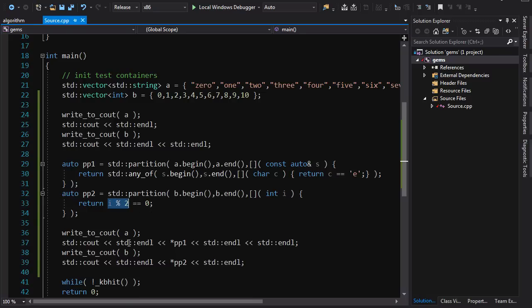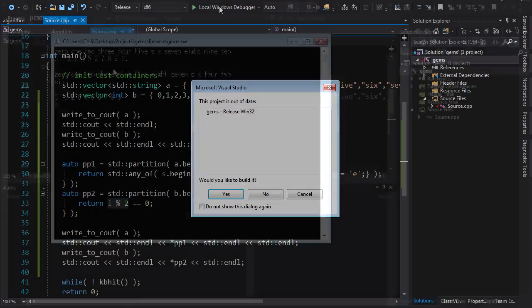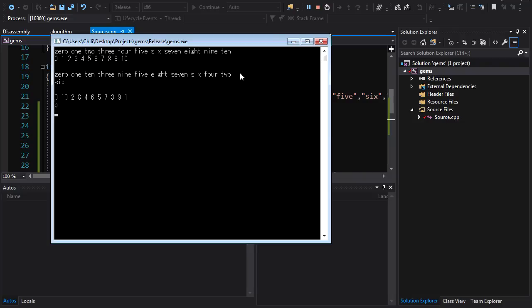When we run this, we see that all the strings at the beginning of the container have an 'e', and the last three don't — it's been partitioned on that predicate. In the second container, we have all even numbers until we hit five, then all odd numbers. The partition point outputs show six as the start of the failing range for the int container, and five for the other.